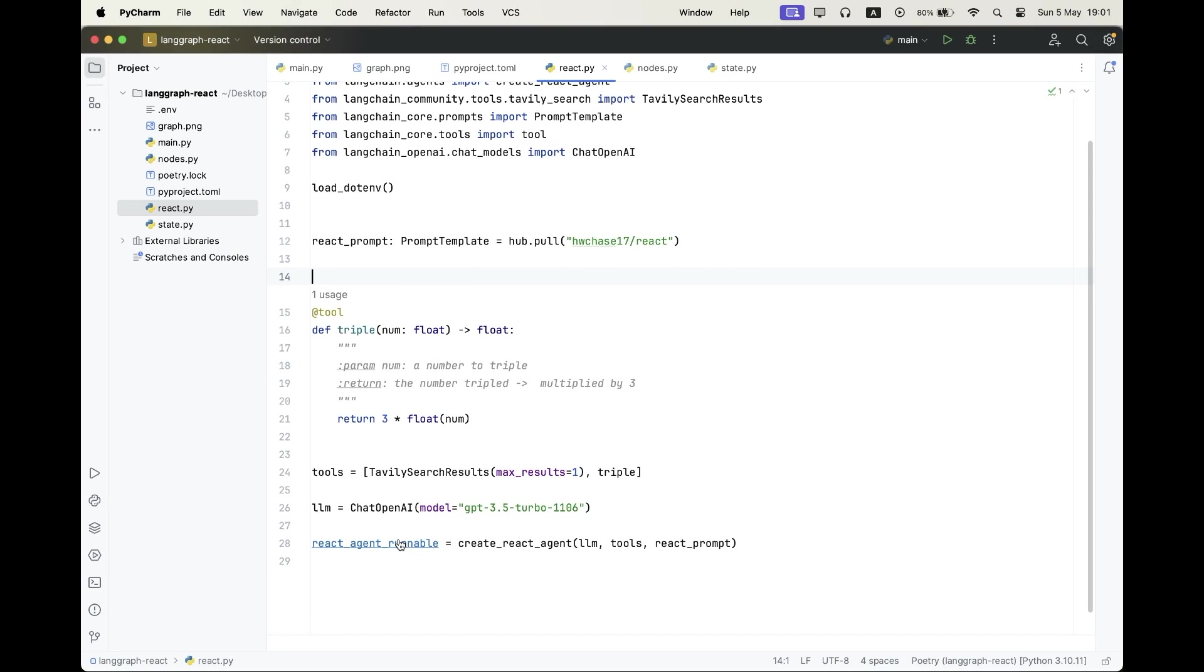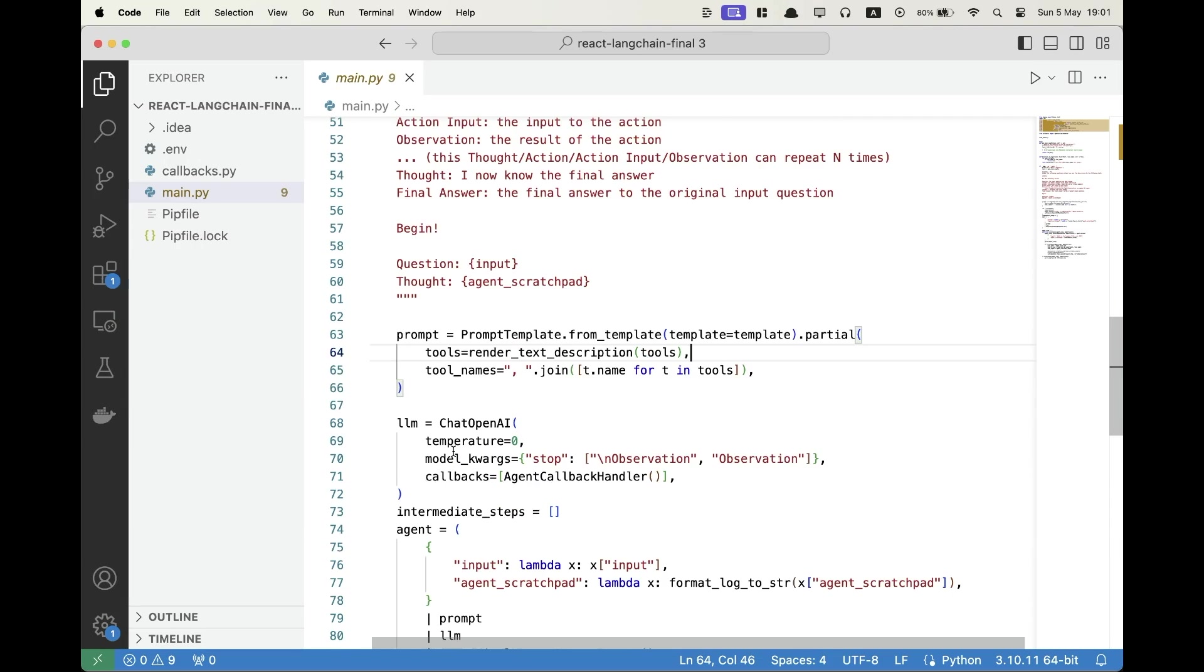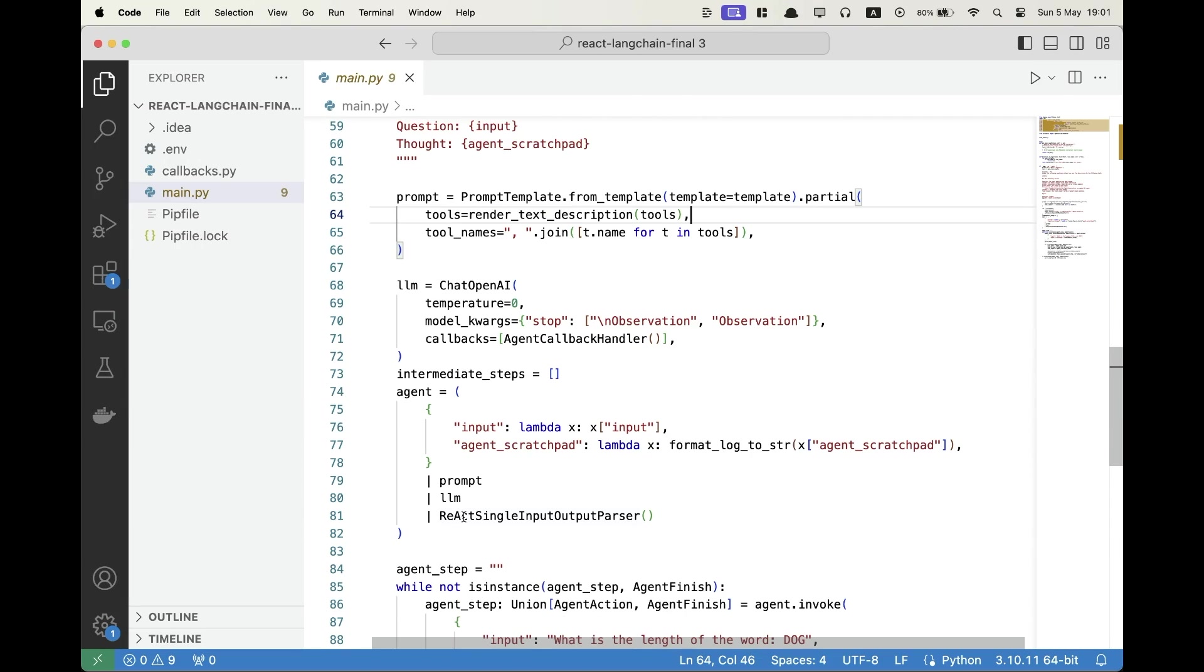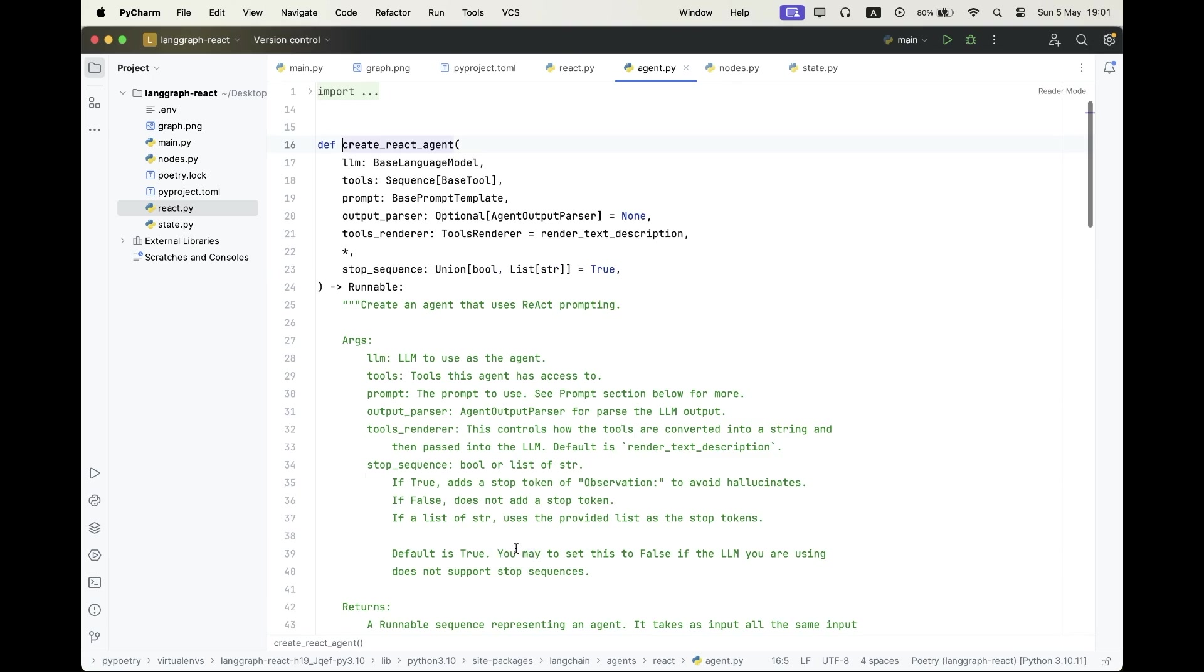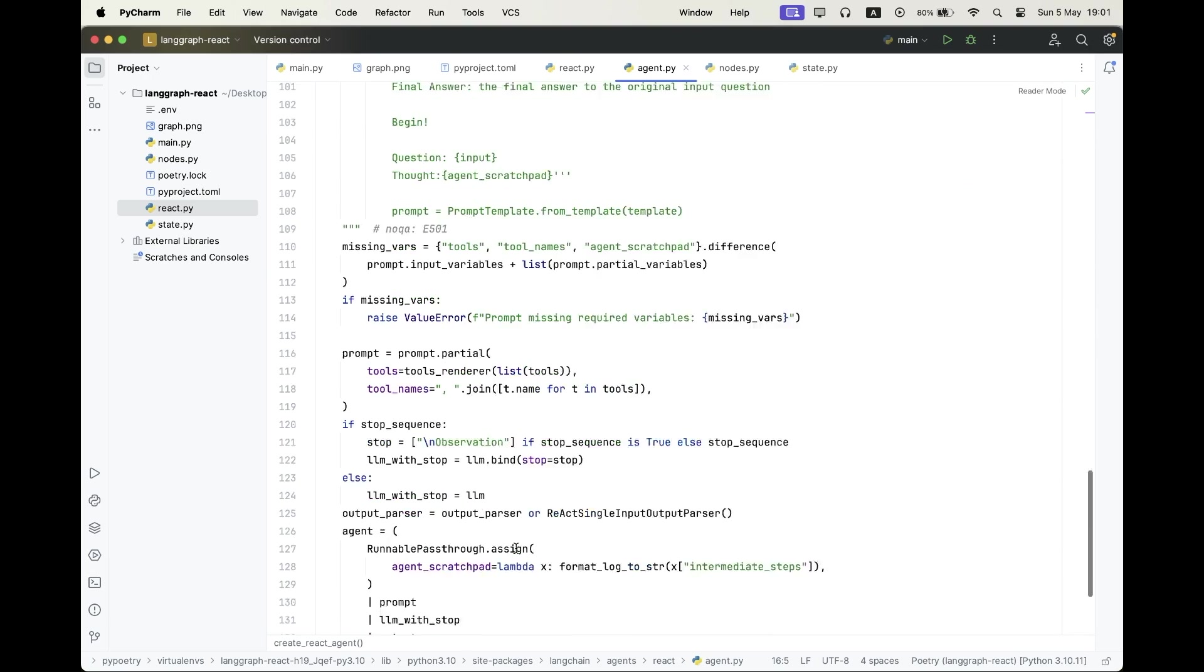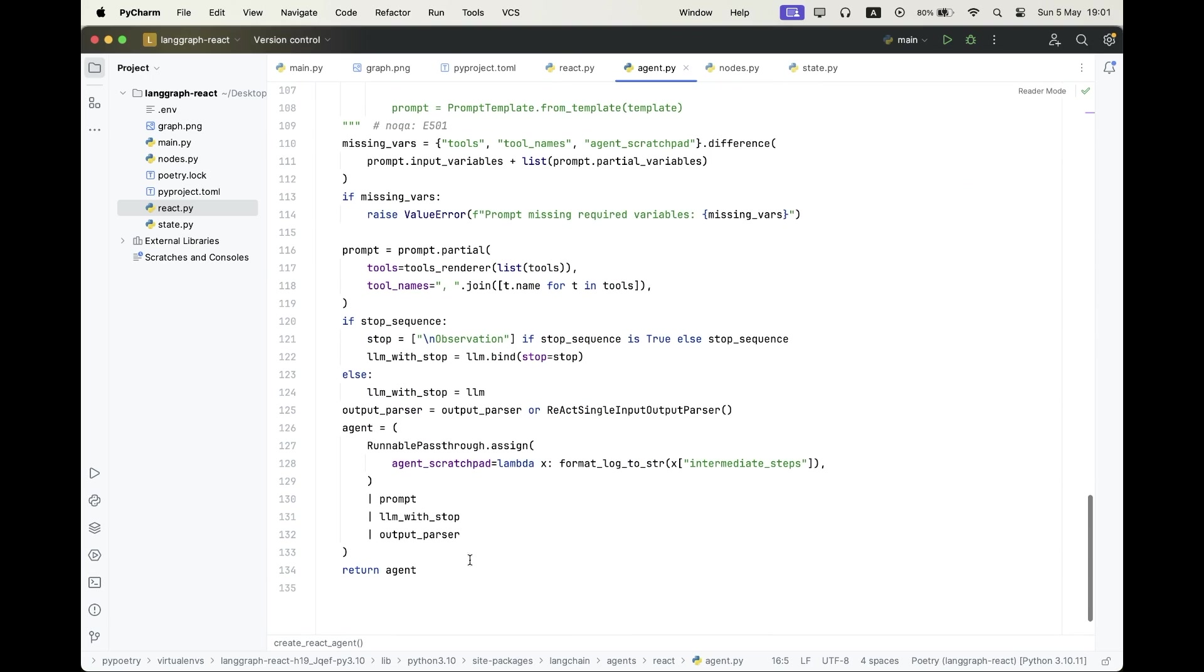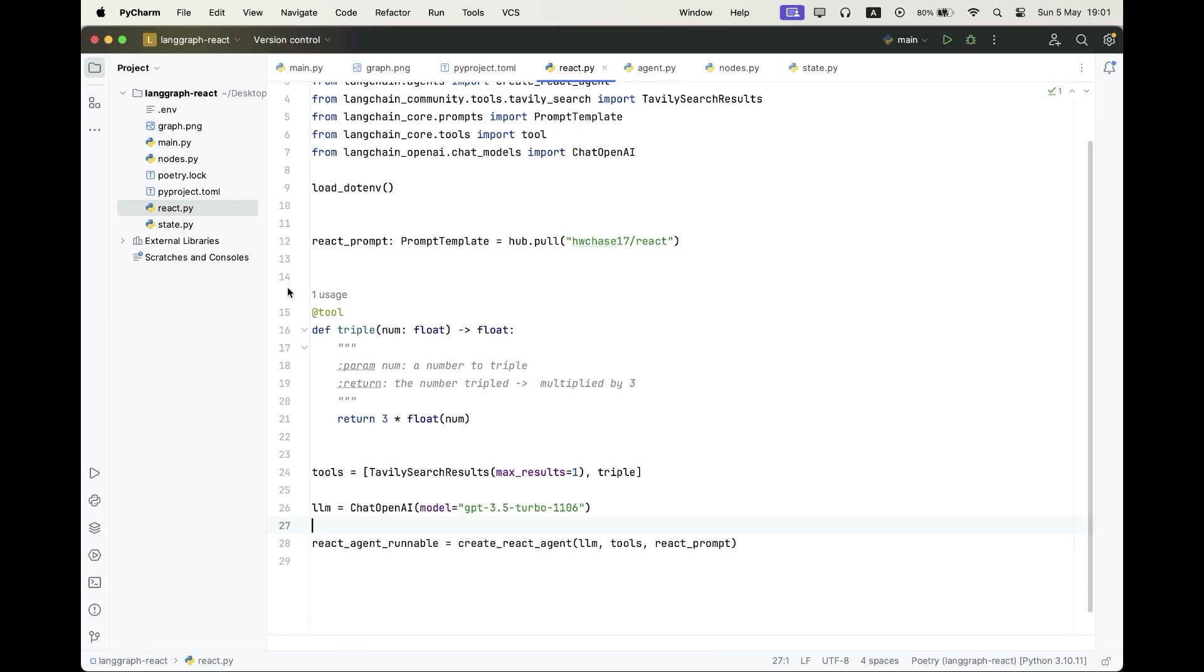And in line 28, I create the React agent chain. So it's the runnable, exactly like we did over here, the LangChain Core component. And we can see that this function also returns something similar. So to take the prompt, to send it to the LLM with the stop signals, and to simply parse out the output.